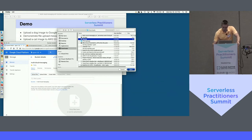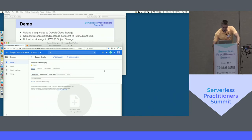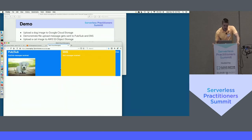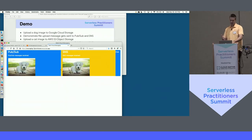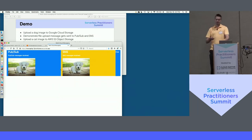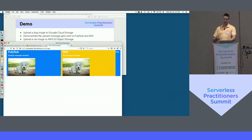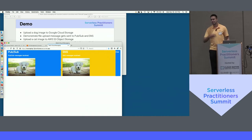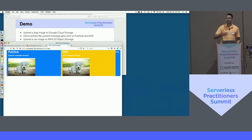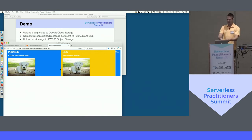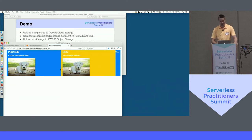As soon as I click upload, I'm going back to my front-end. You saw it was really quick — you first saw it in PubSub and then slightly afterwards in SNS. There's a JavaScript function that triggers every 300 milliseconds from the messages that are local to the Cloud Run instance.